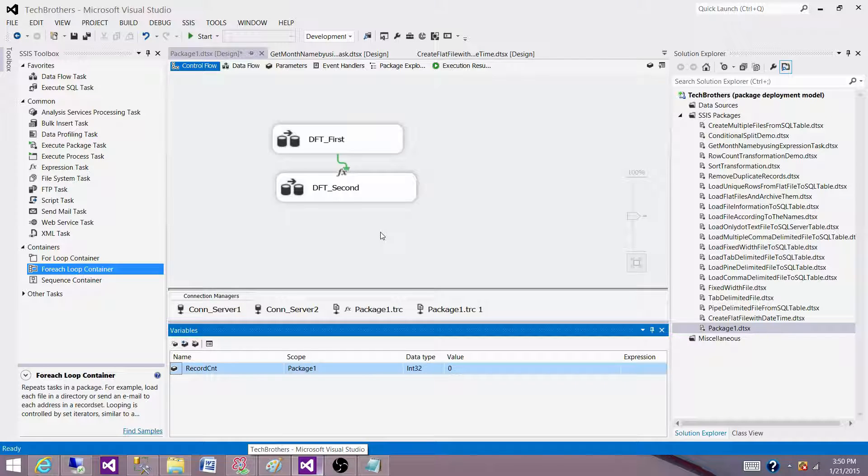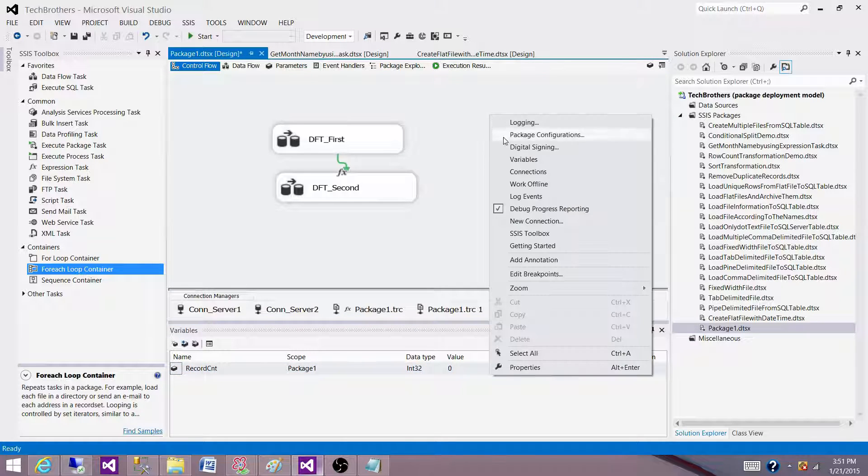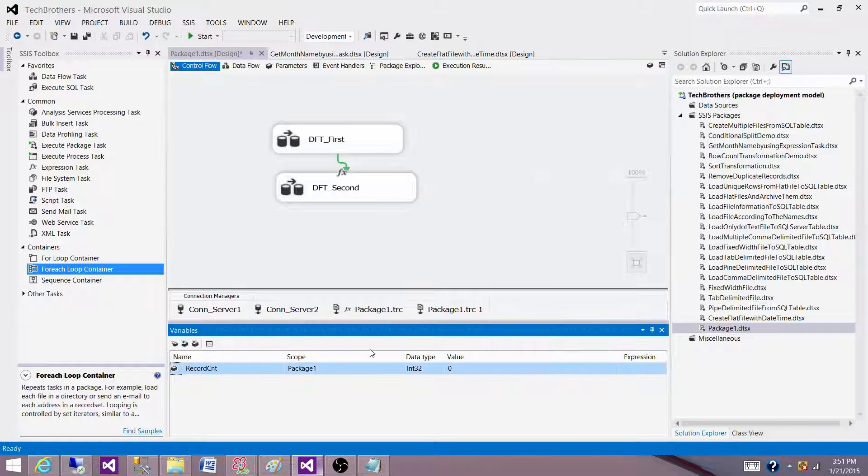If you are using old versions of SSIS such as 2005 and 2008, you will not have this tab here. So you have to click in the control flow pane and click on the variables to get to the variable windows.